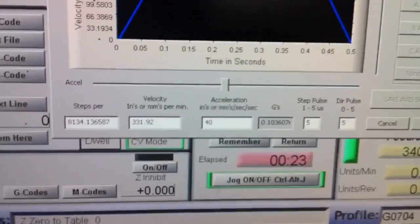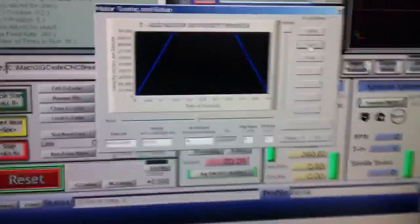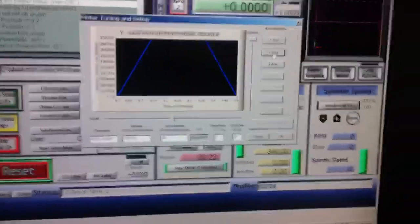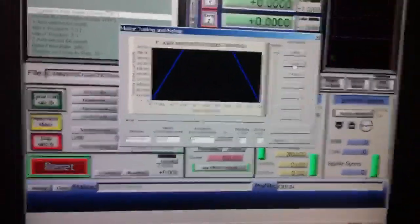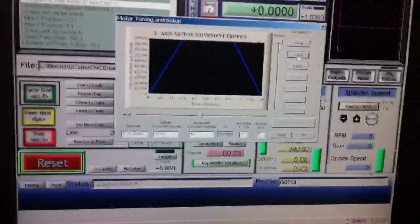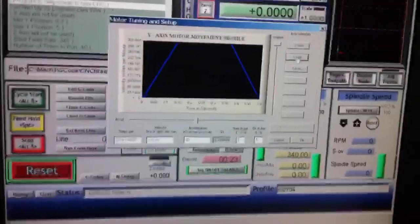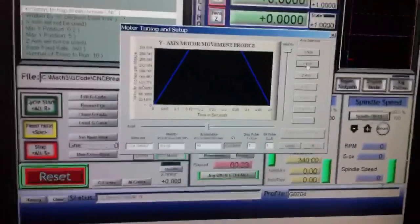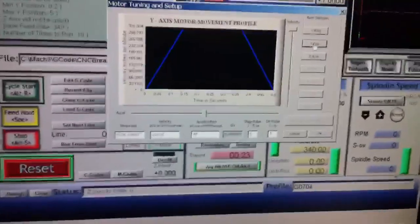I've got an acceleration of 40. It's not missing any steps at that. I might be able to go faster, but I'm not going to run any of these speeds. I was just testing it as Haas did, and I didn't think I could get anywhere near these kind of speeds.